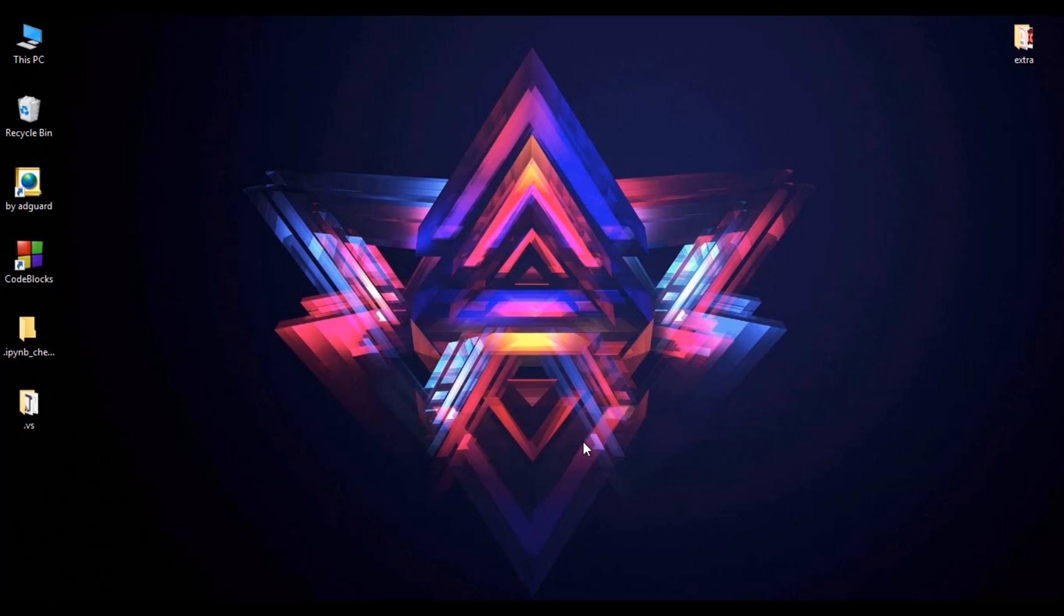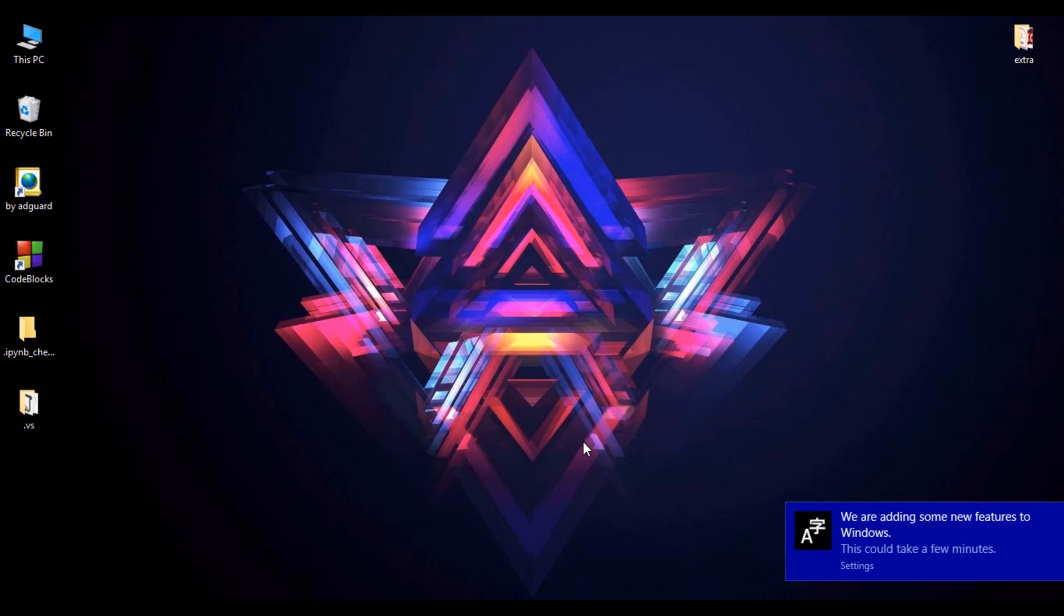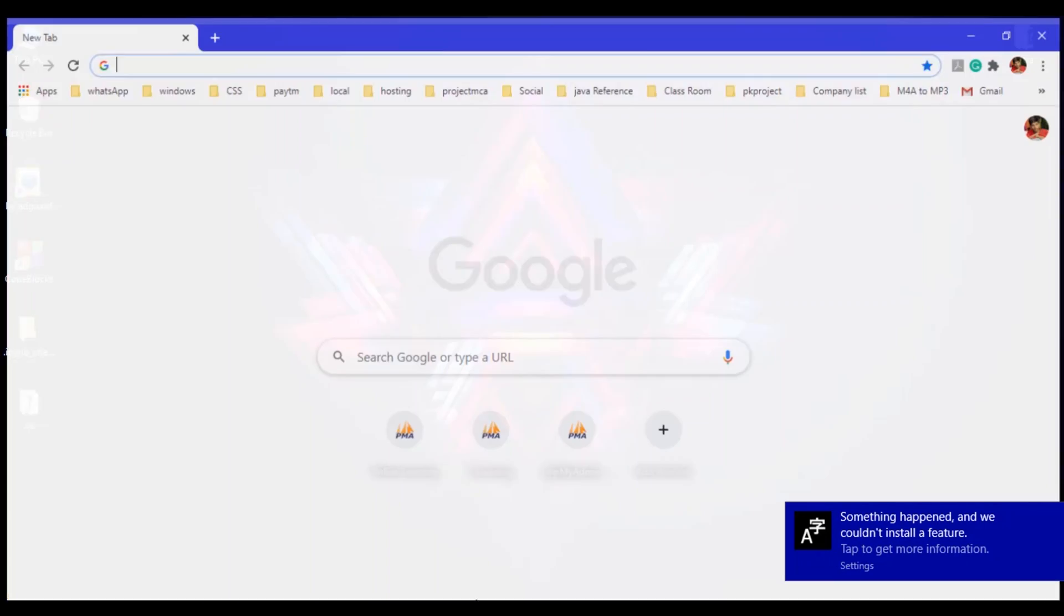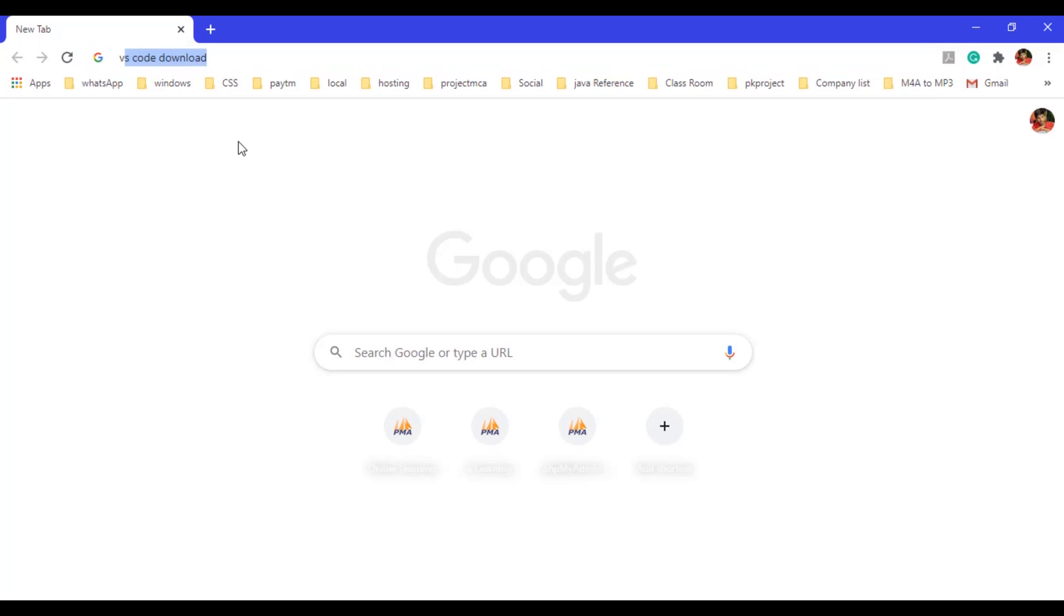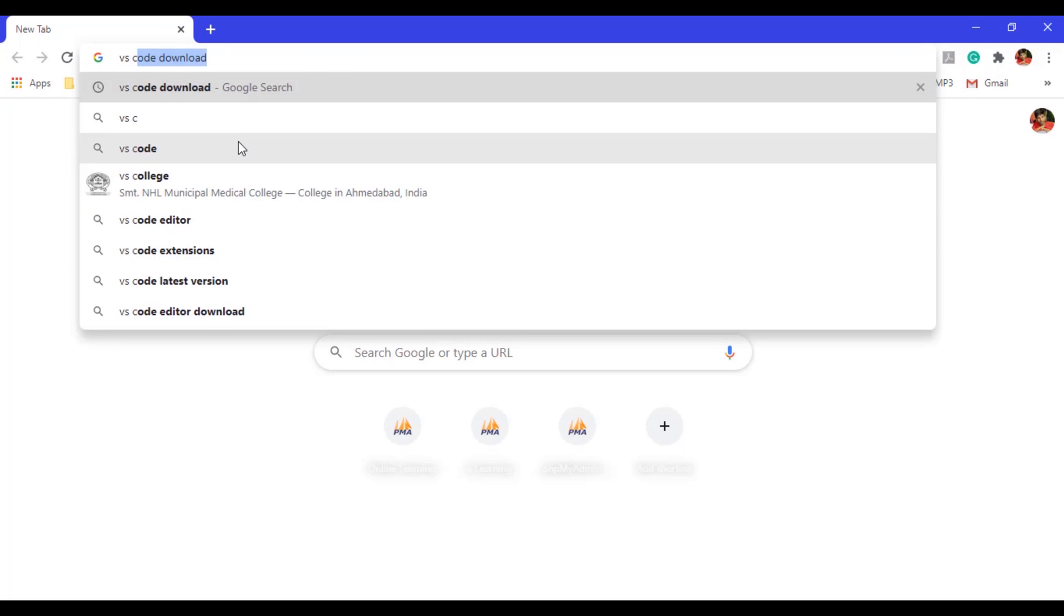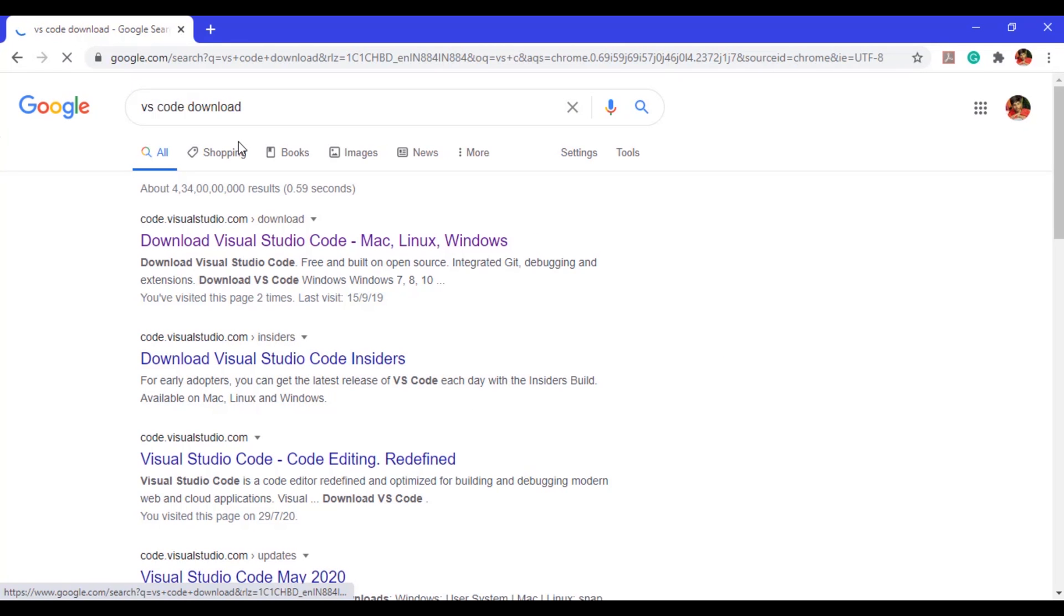Hello guys, in this video we will learn about how to download and install Visual Studio Code for writing PHP script. So just open your web browser and type 'VS code for download' and hit enter.